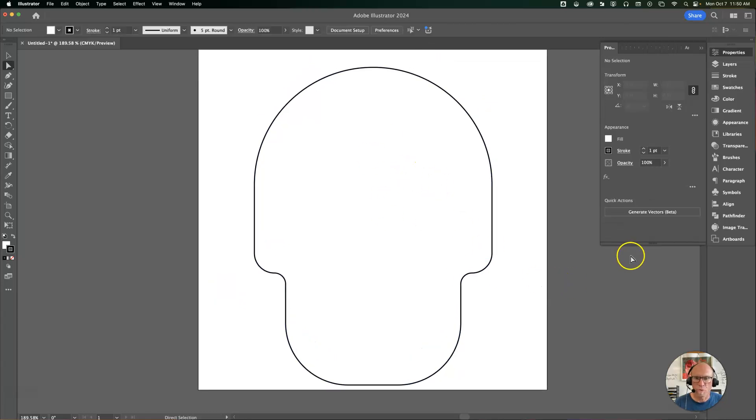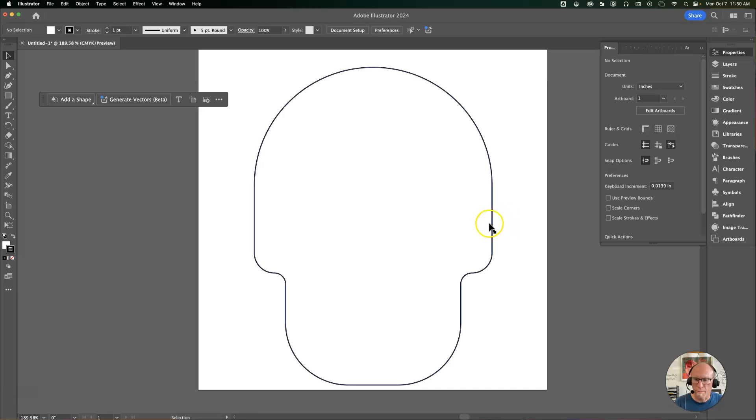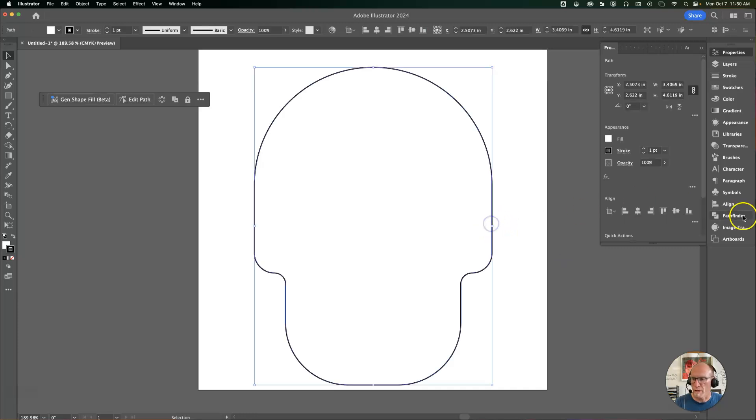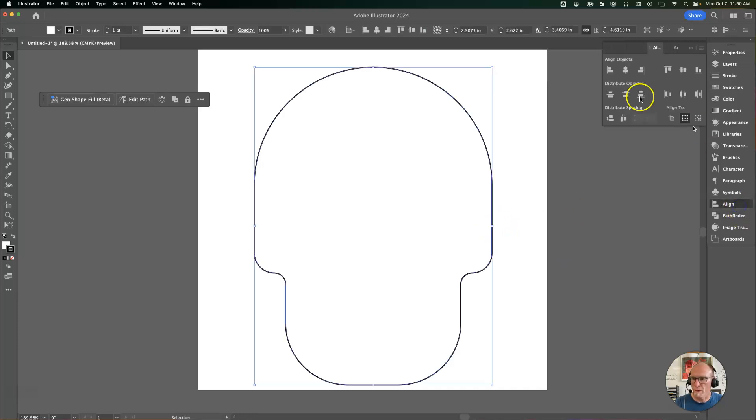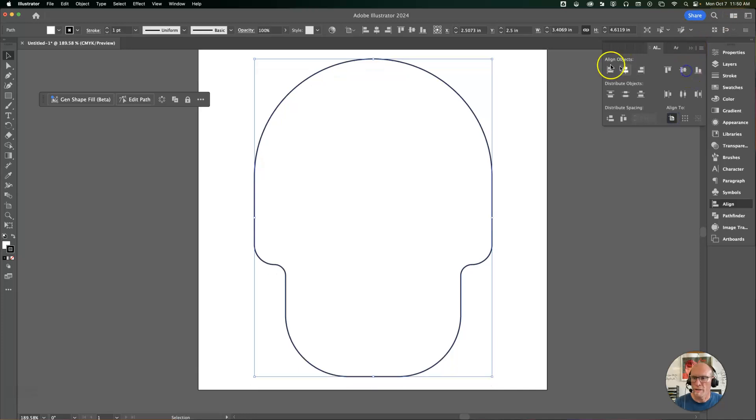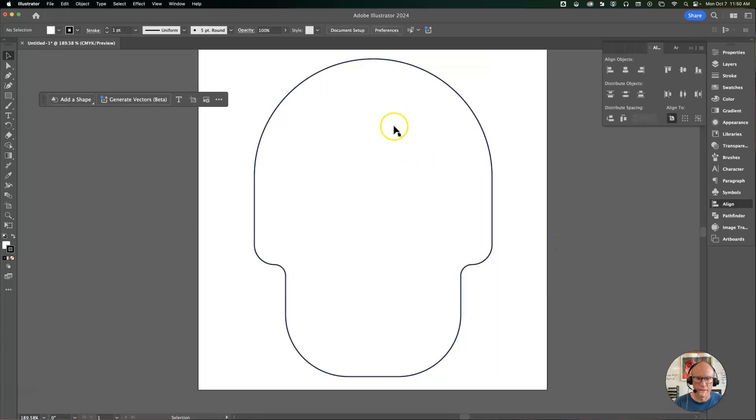At this point I want to align that to the artboard. I'll go ahead and vertically align it and horizontally align it so it's perfectly centered.